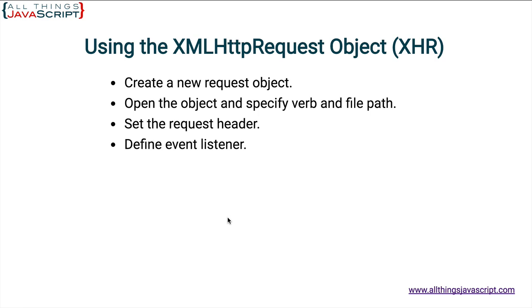You define an event listener. I think this is the preferred method for using XHR. You define an event listener so that once that file is available, you are notified via an event and then you can work with the file.